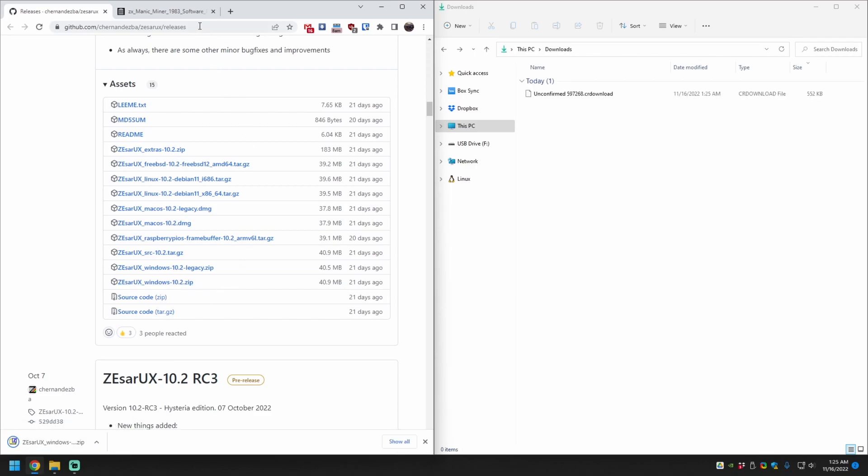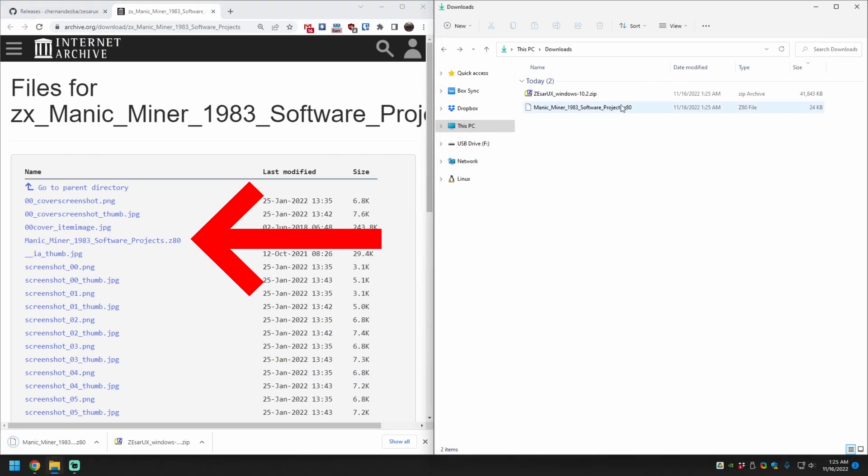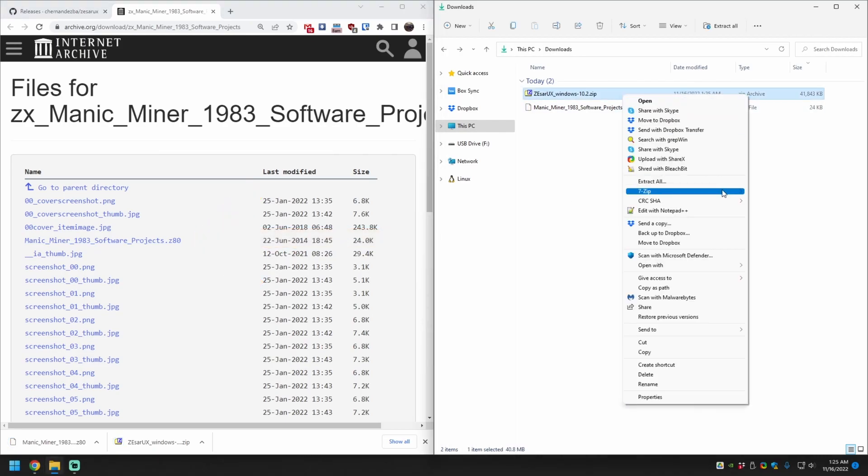Now we need a game to test with, so click the second link, then download Manic Miner. You want the file with the .z80 extension.